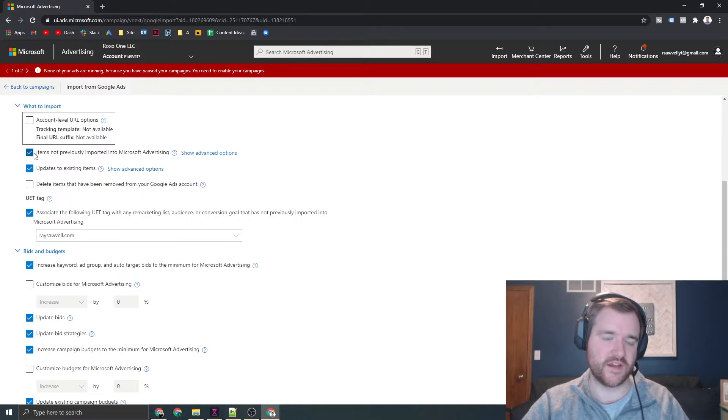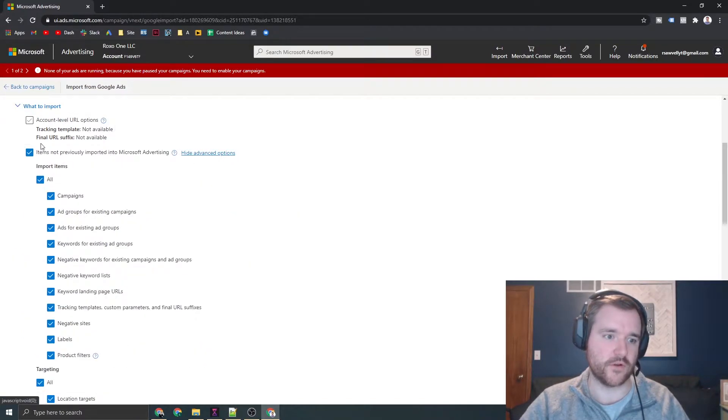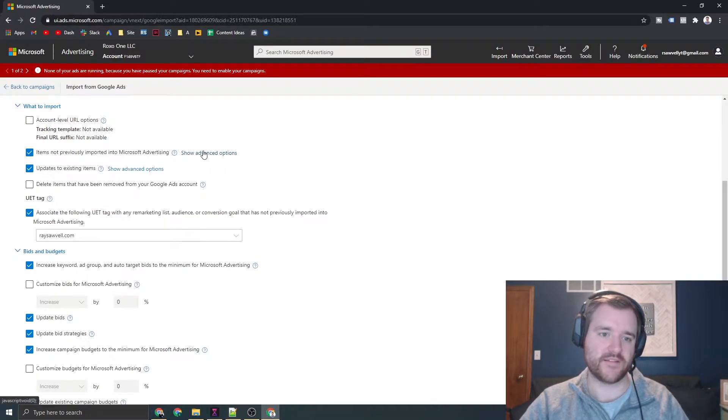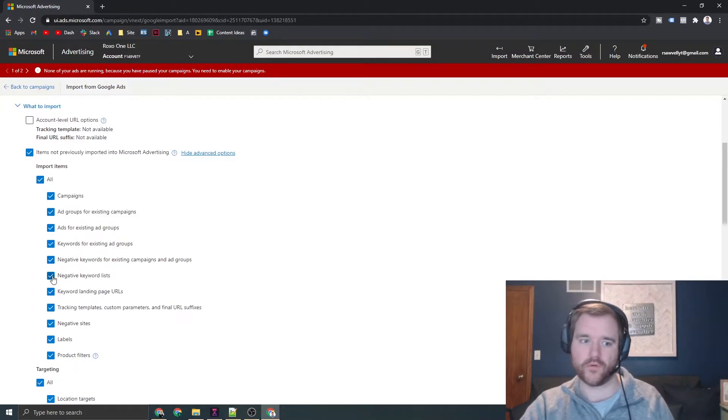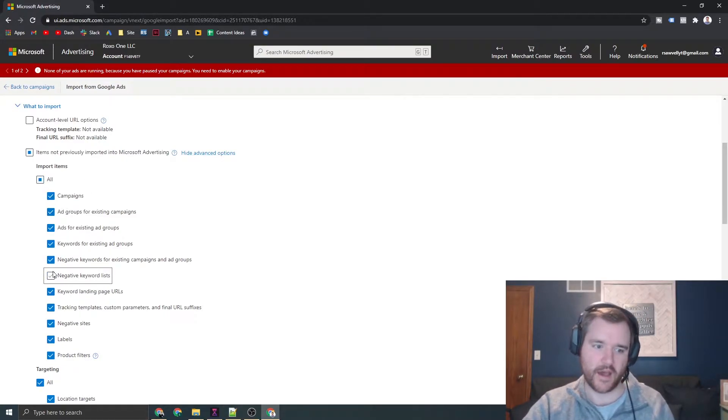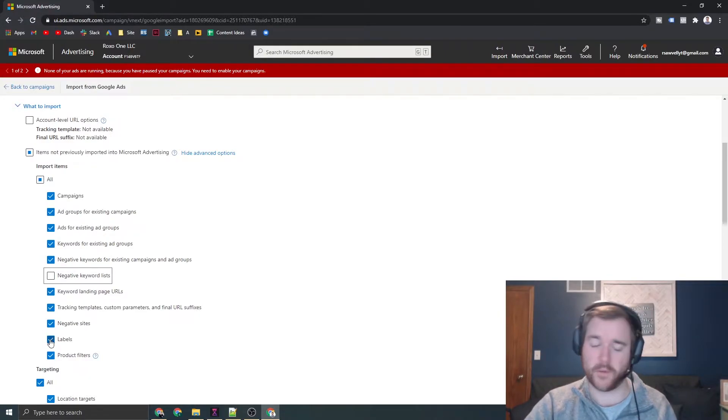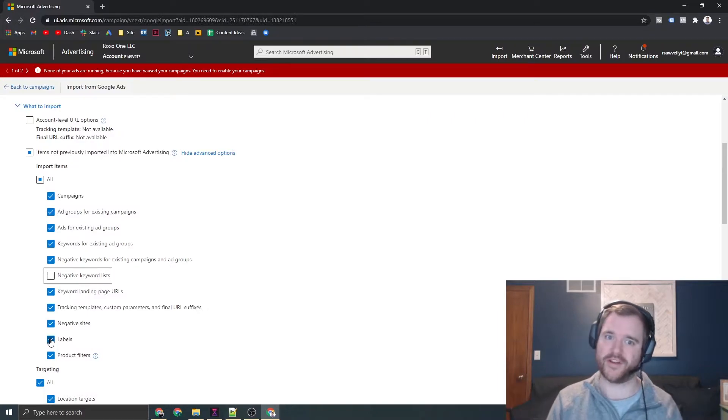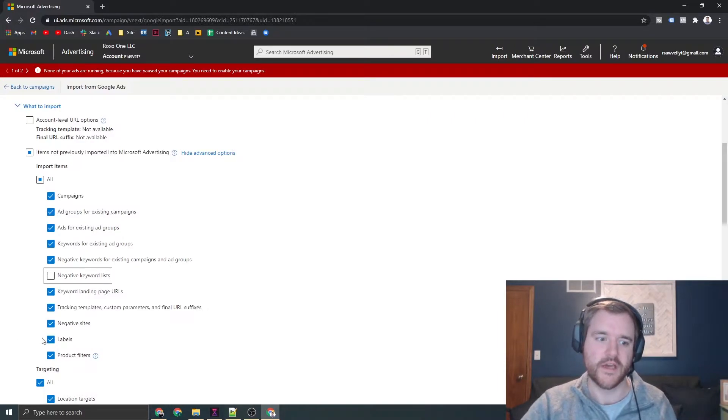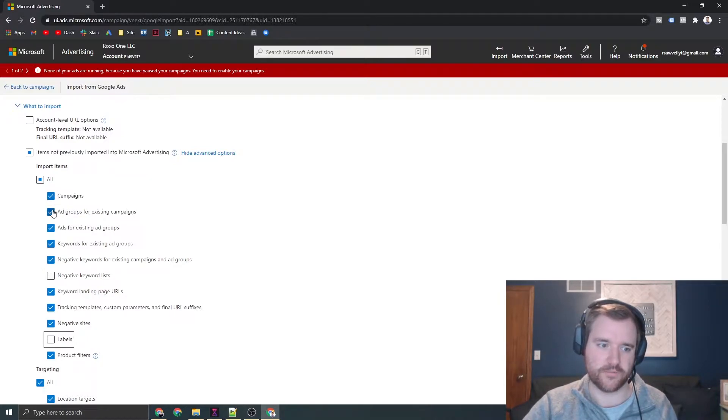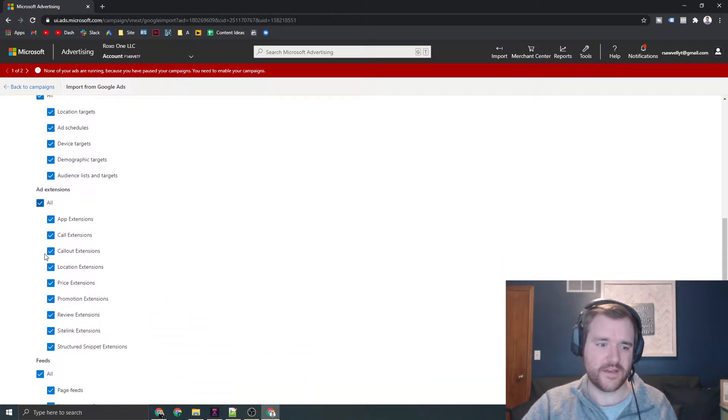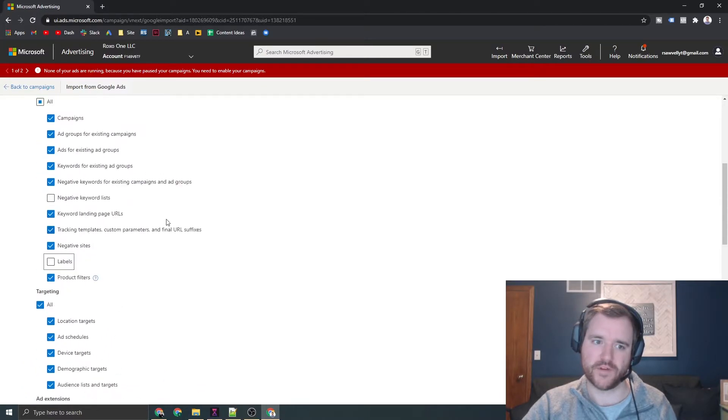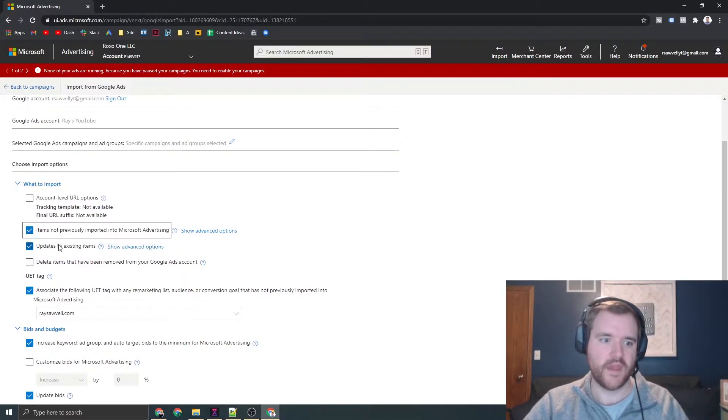If you click on advanced options, you can choose exactly what you want to import. This is very helpful if you don't want to move over your negative keyword lists or labels. Sometimes labels can get pretty convoluted and you may want to simplify them on Bing. Really go through this list. For the most part, this is good by default and you can likely leave it. You may want to consider not checking some of the page feed stuff, but if you leave this option checked, you should be good to go.